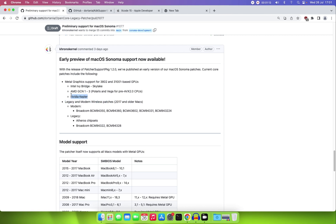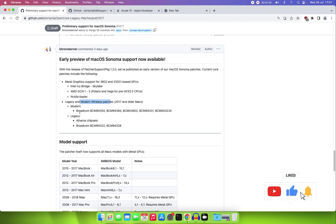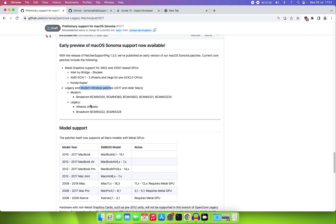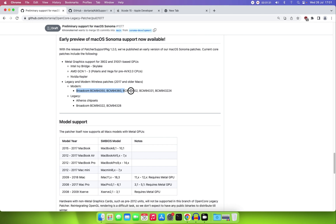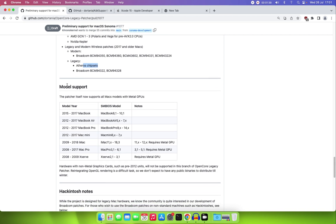For those of us using Broadcom wireless, that is also supported. All the modern Wi-Fi cards are listed here, and the legacy ones have also been included in this beta version.